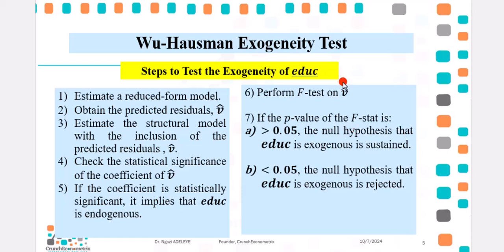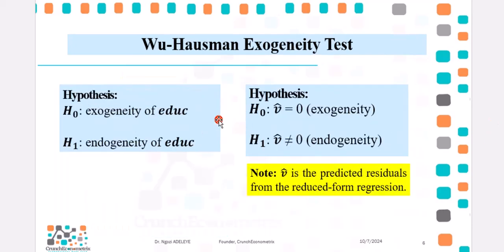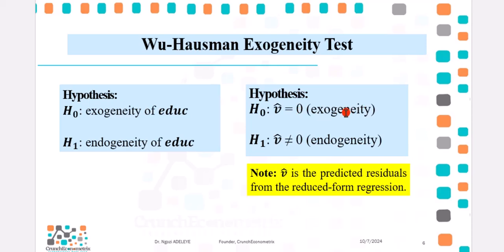If that coefficient is significant statistically, it means that educ is endogenous. But if that coefficient is not significant statistically, it means that educ is exogenous. You can also proceed to perform an F-test or a T-test on the predicted residual. Check the p-value. If it is above 0.05, the null hypothesis that educ is exogenous is sustained. Otherwise, the null hypothesis is rejected in favor of the alternative hypothesis that educ is endogenous. There are two ways by which you can express the Wu-Hausman hypothesis. You can express it as null hypothesis being stated as exogeneity of educ against the alternative hypothesis of endogeneity of educ. Or, you can express it as null hypothesis, predicted residual is equal to 0, which implies exogeneity, against the alternative hypothesis that the predicted residual is not equal to 0, which implies endogeneity. And don't forget, the predicted residual is obtained from the reduced form regression.